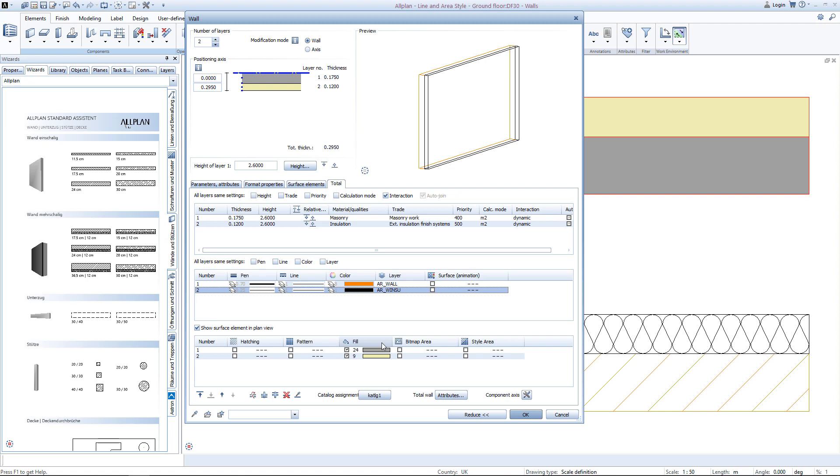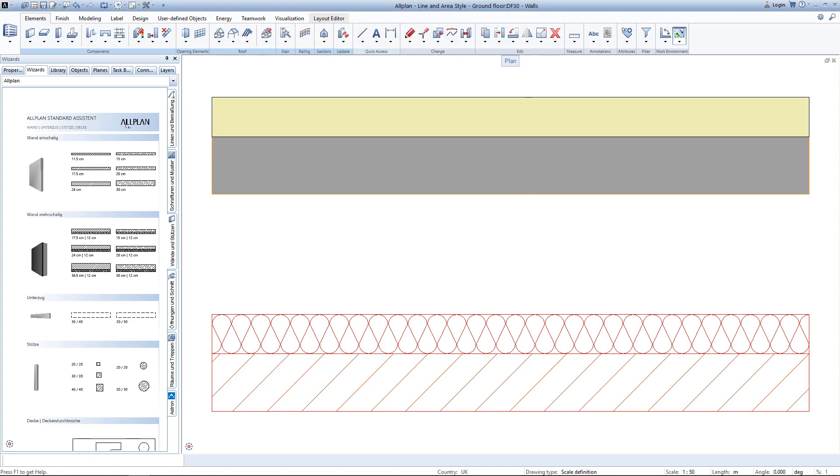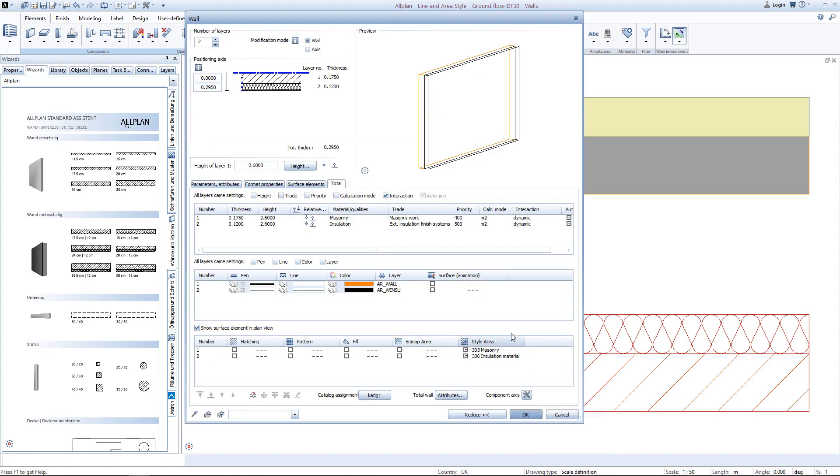Let's compare that now to the settings of the other wall. You can see the assigned layers are the same. Only in the surface elements we can find a difference. Instead of using fills, we use style areas. Style area masonry for the masonry part of the wall and style area insulation material for the insulation of the wall.